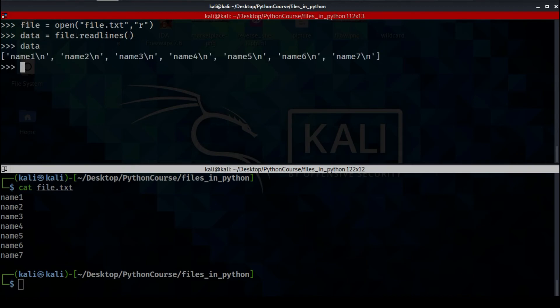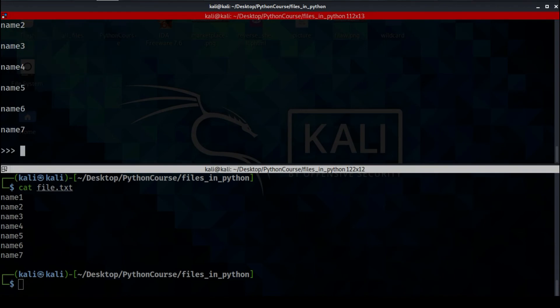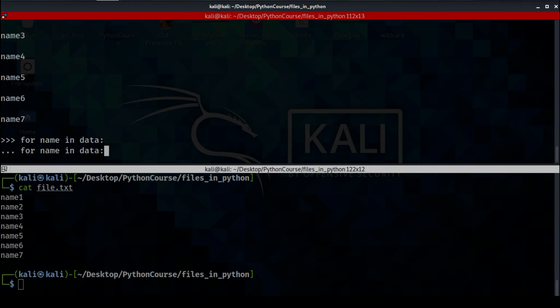So if we type 'data' we're going to find a list of names from name1 to name7. Now we can do what we want with this list — for example, let's print those names: for name in data: print(name). Let's use the strip() function to remove the extra newline spacing.